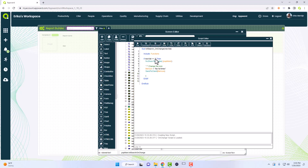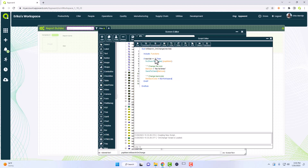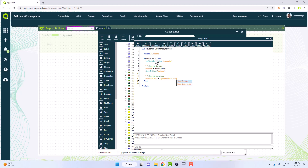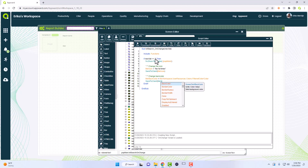After that, we want to change the back color. We like to change the search back color to a light green color so it's very clear why our search results are limited and we know a search is going on. We're going to use a user resource color — my workspace user resources, colors, and then the filtered color — and get the color property of that. Then again, we send that to the client. That's our on change.